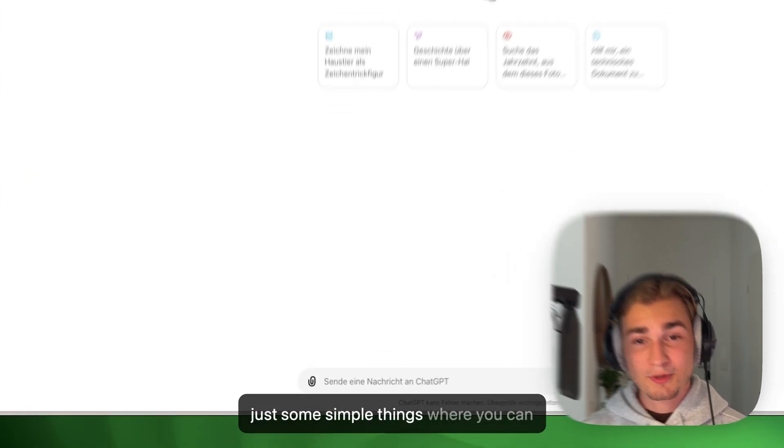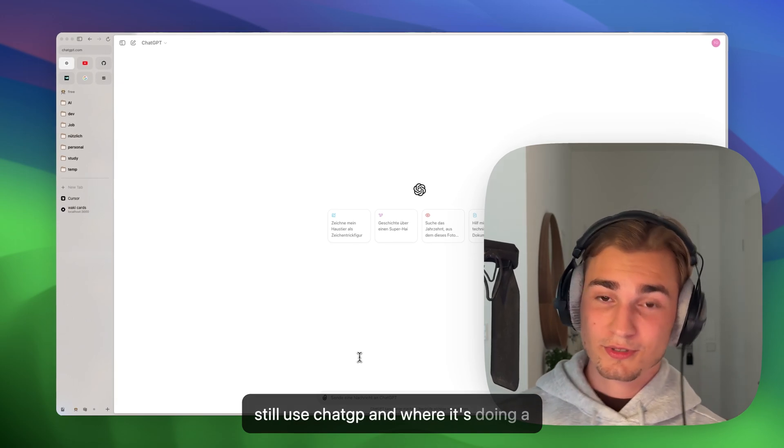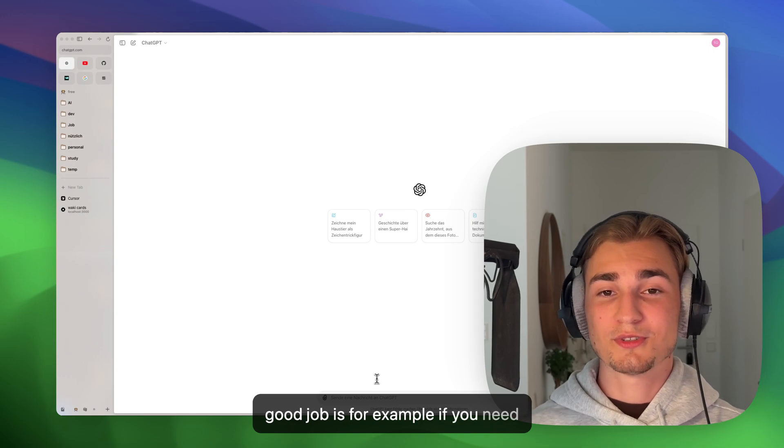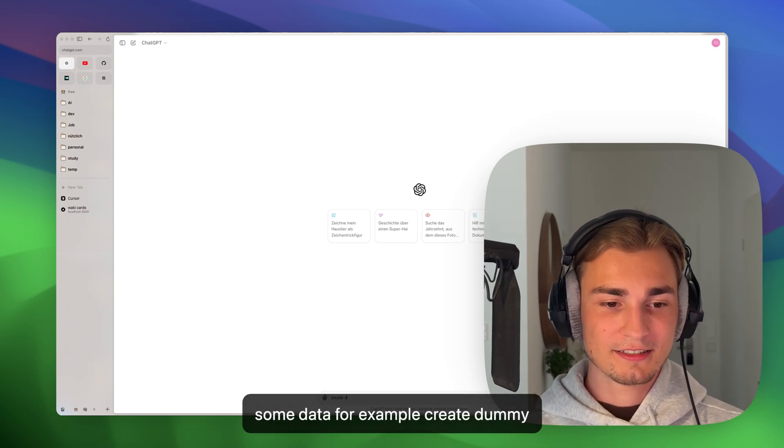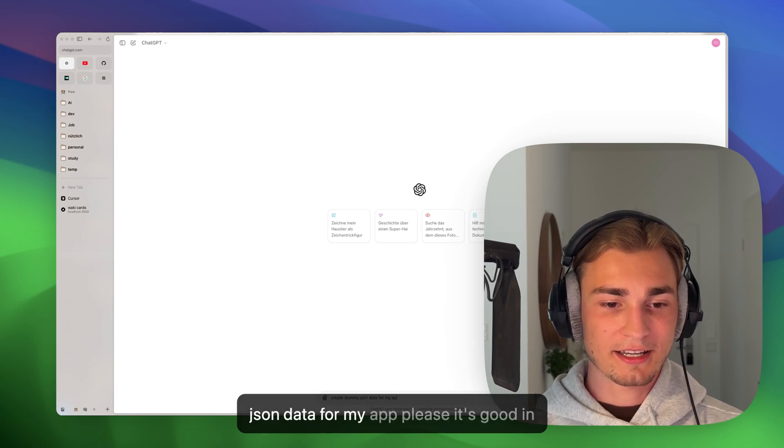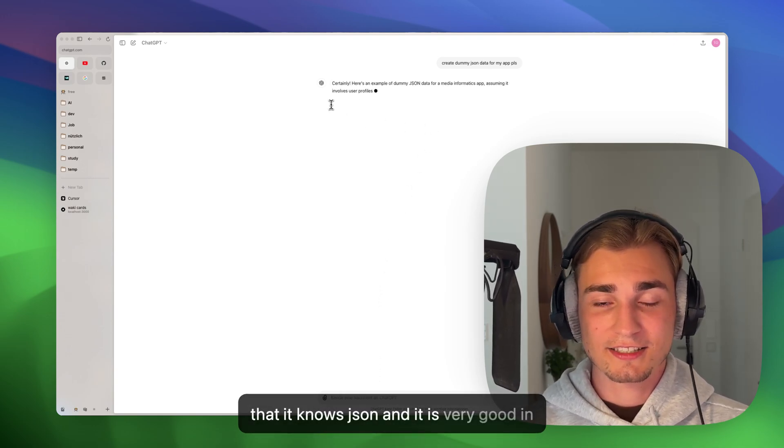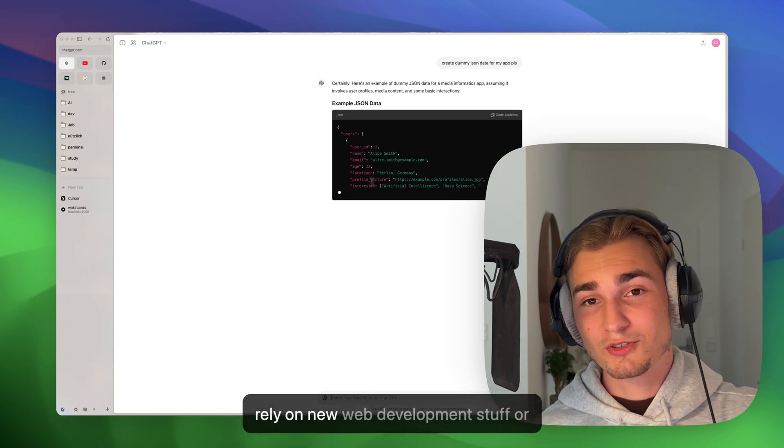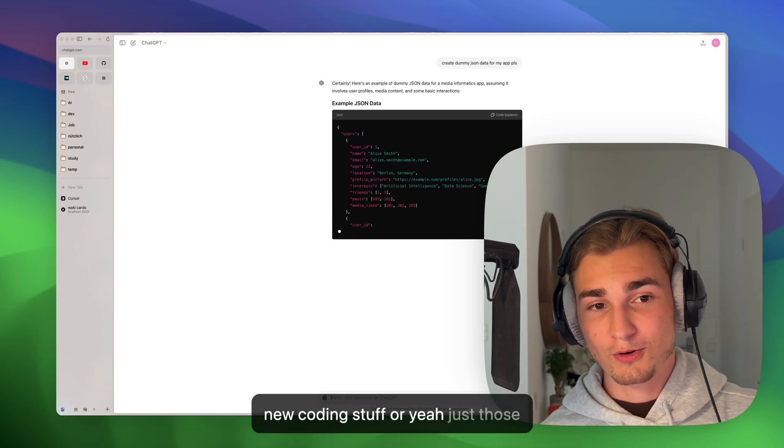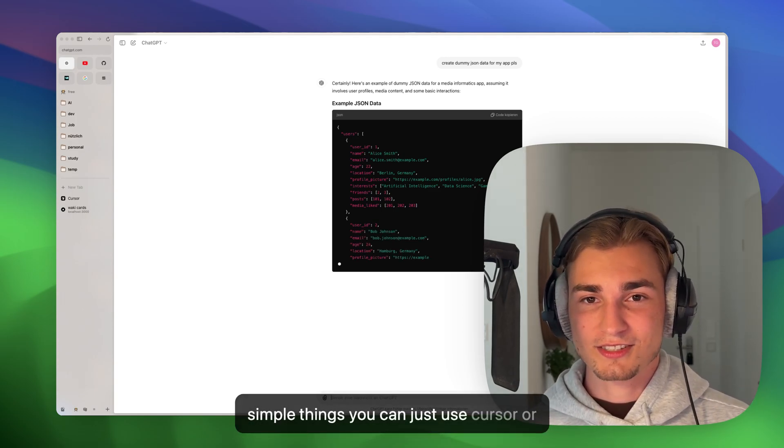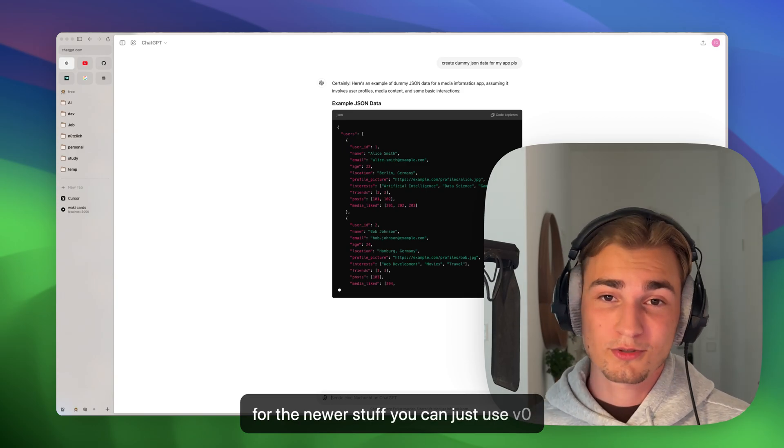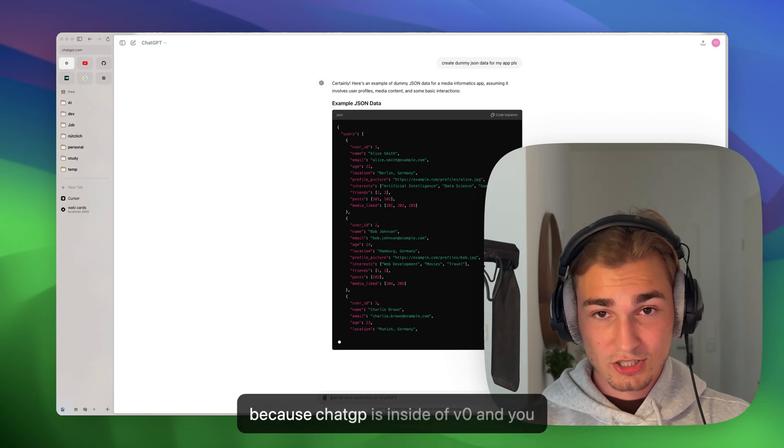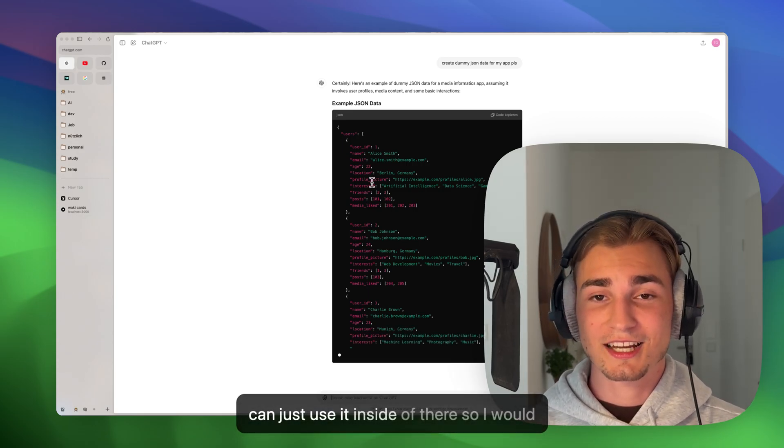Just some simple things where you can still use ChatGPT and where it's doing a good job is, for example, if you need some data - for example, create dummy JSON data for my app, please. It's good at that. It knows JSON and it is really good at that. But at the moment where you rely on new web development stuff or new coding stuff, you can just use Cursor, or for the newer stuff you can just use V0. You really don't need ChatGPT anymore because ChatGPT is inside of V0 and you can just use it inside of there.